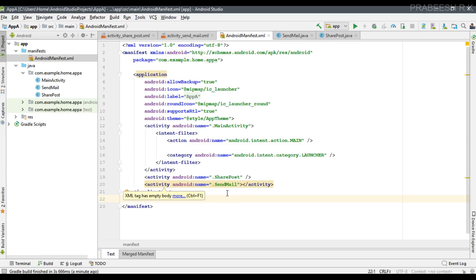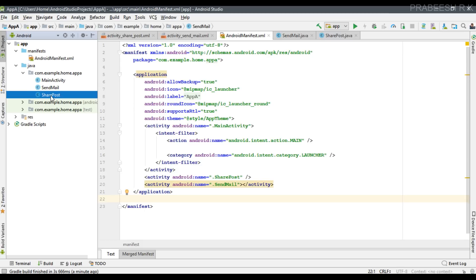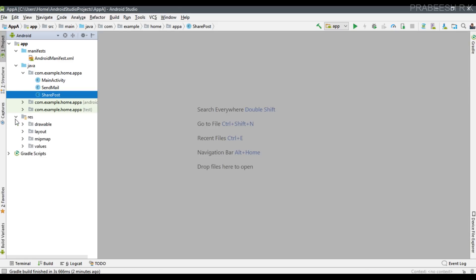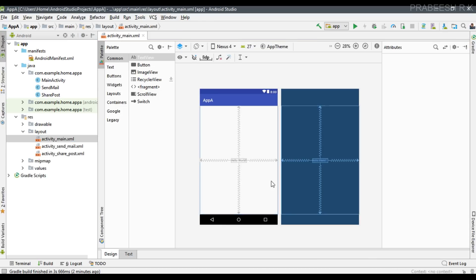Now I am going to show you what is meant by explicit intent. You can use an explicit intent to start an activity if you know the exact class name of that activity. Here we have two activities - SendToMail and SharePost - so we know the exact class names. Now we need to add some user interface inside the Main Activity, so open the layout and open activity_main.xml. Remove the existing TextView.